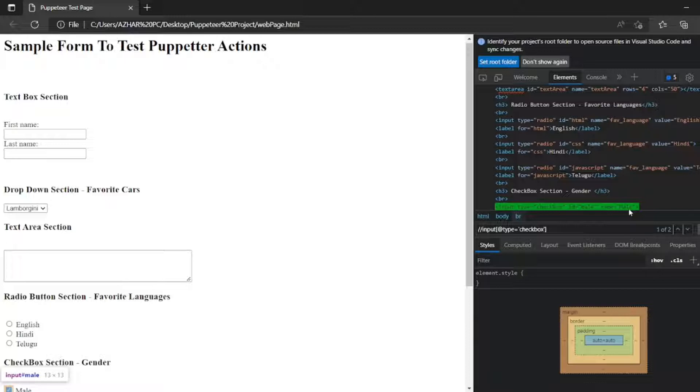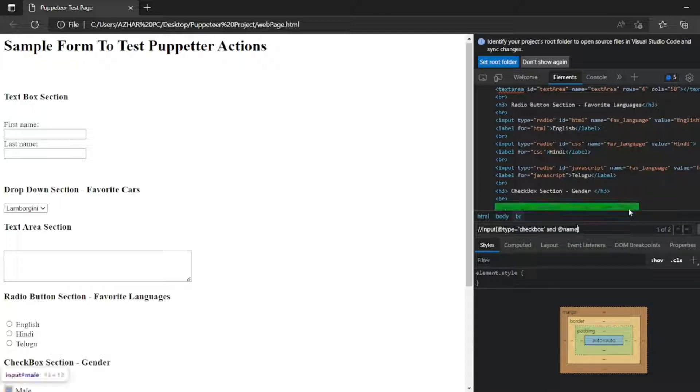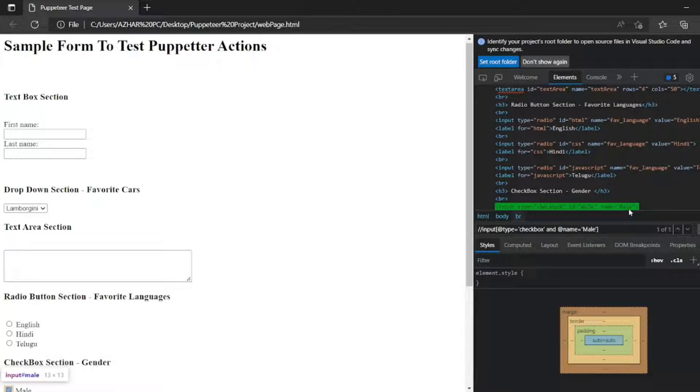And I need the name. So name of the checkbox also I will be adding. So at the rate and add right. At the rate name equal to mail. So I got one checkbox.